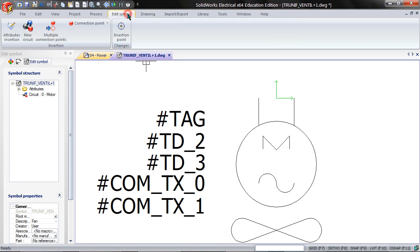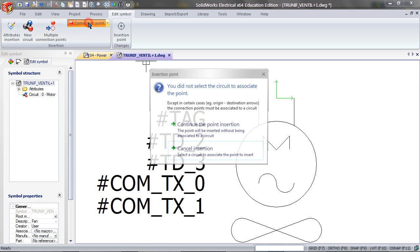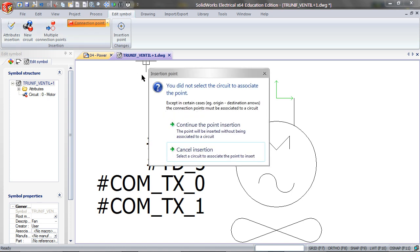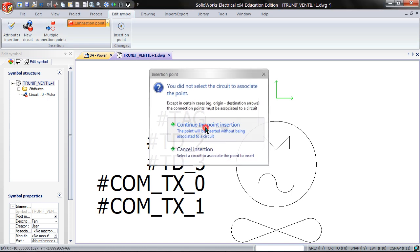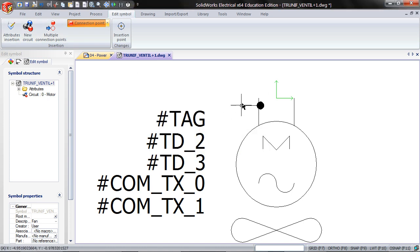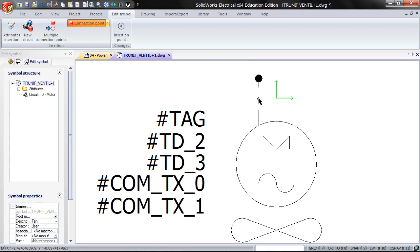Click on Edit Symbol, Connection Point, Continue the Point Insertion, right click to orient the connection point, and then fit it onto that line.